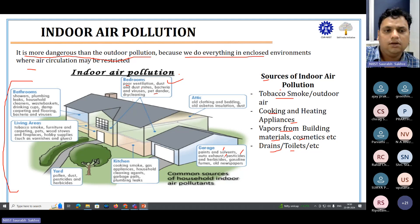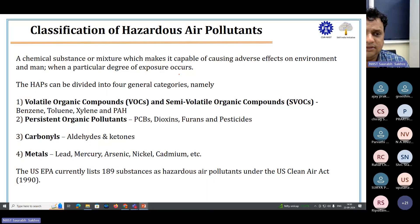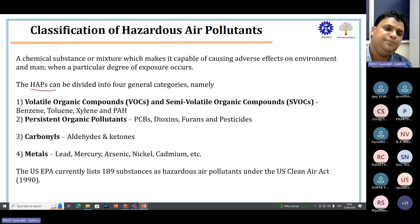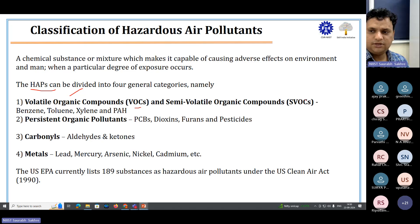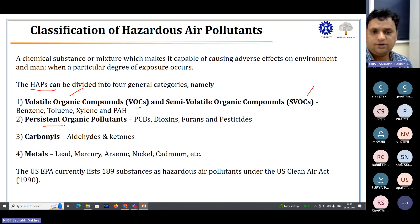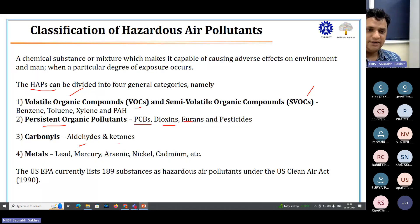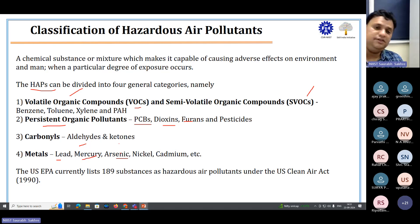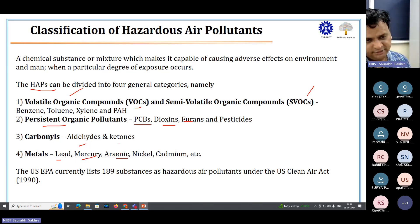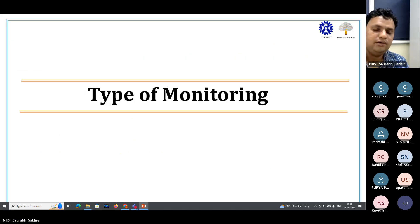Hazardous Air Pollutants (HAPs) have four main categories: volatile organic compounds (VOCs) and semi-volatile organic compounds including benzene, toluene, and xylene; persistent organic pollutants (POPs) like polychlorinated biphenyls (PCBs), dioxins, furans, and pesticides; carbonyls like aldehydes; and metals like mercury, arsenic, nickel, and cadmium. Even small concentrations of these HAPs can cause significant disturbances to human health.